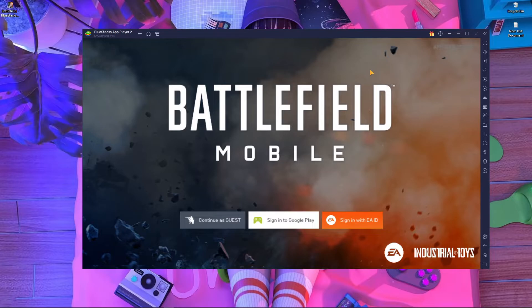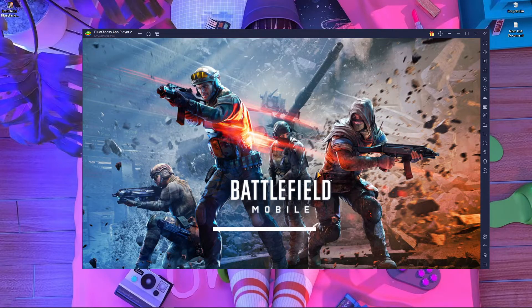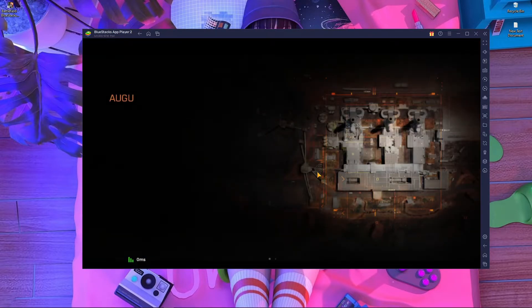Once everything is downloaded, you need to log in. You can use Guest, Google Play, or another account. I recommend using Google Play since I'm already logged into my Google account — it's easy. Avoid using a Guest account because if you use it, you could lose your Battlefield Mobile progress.